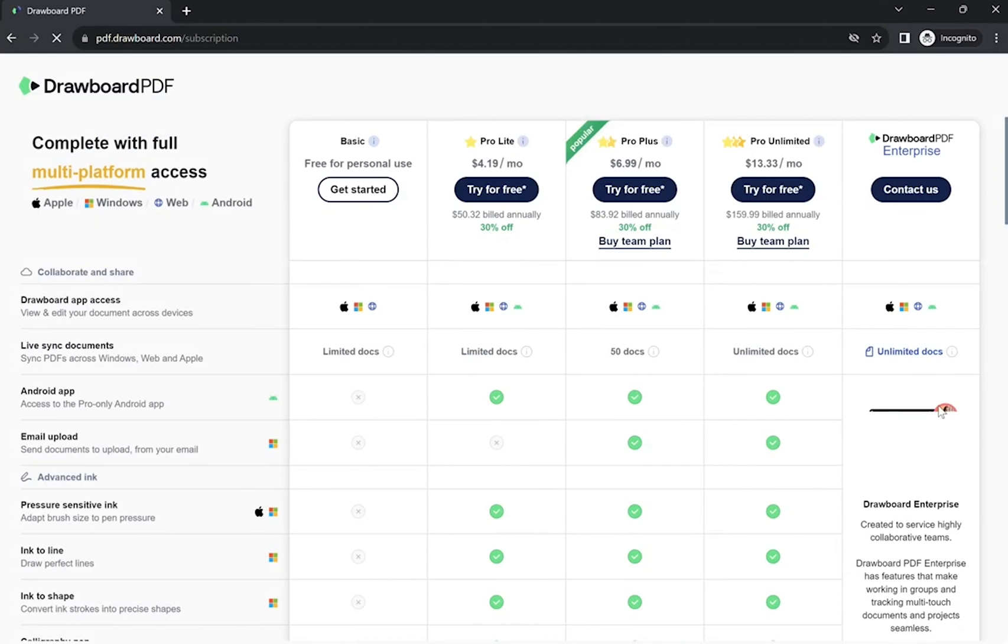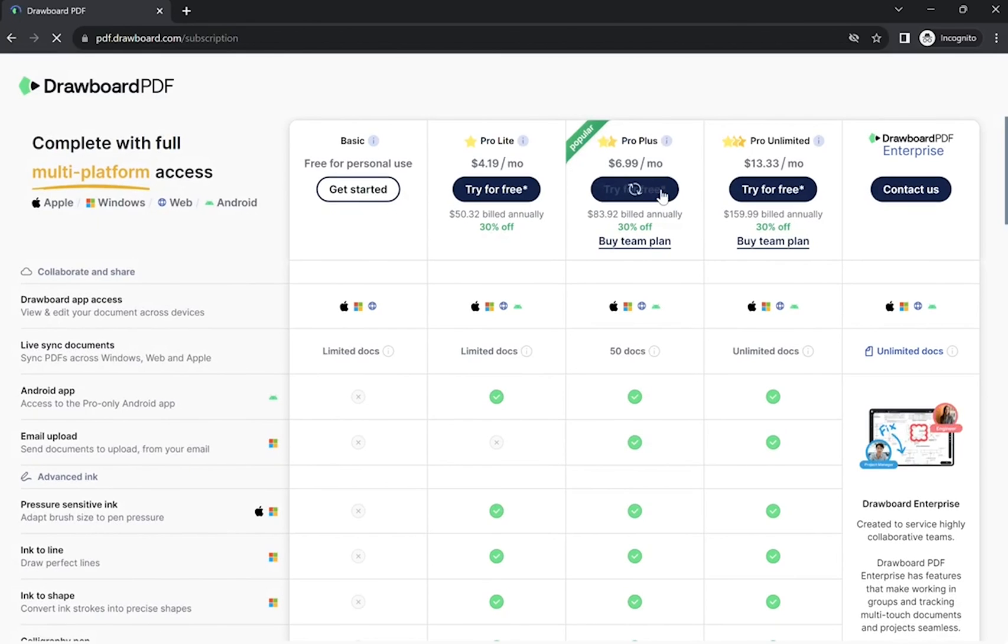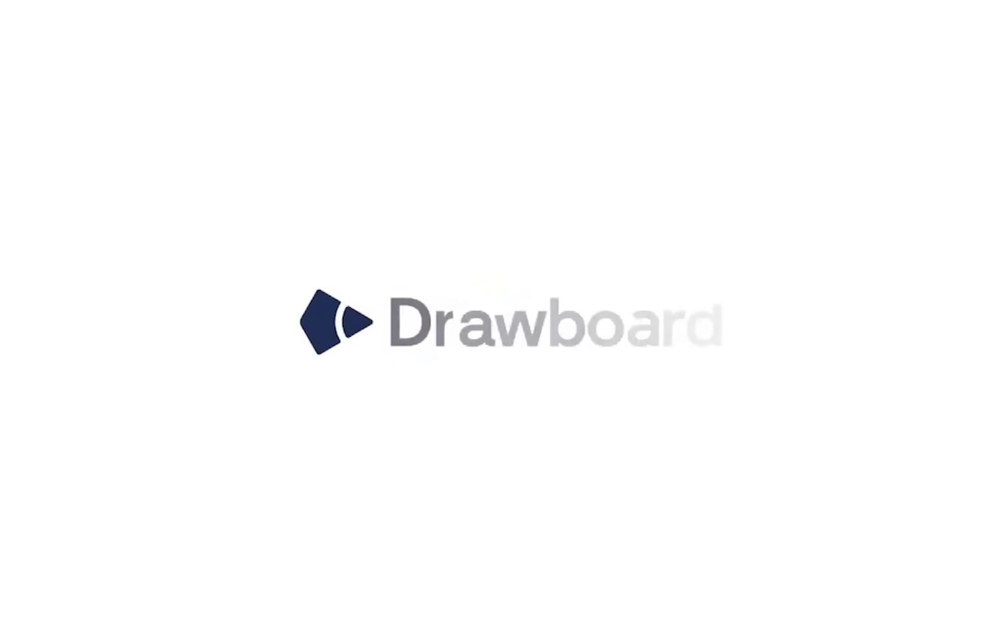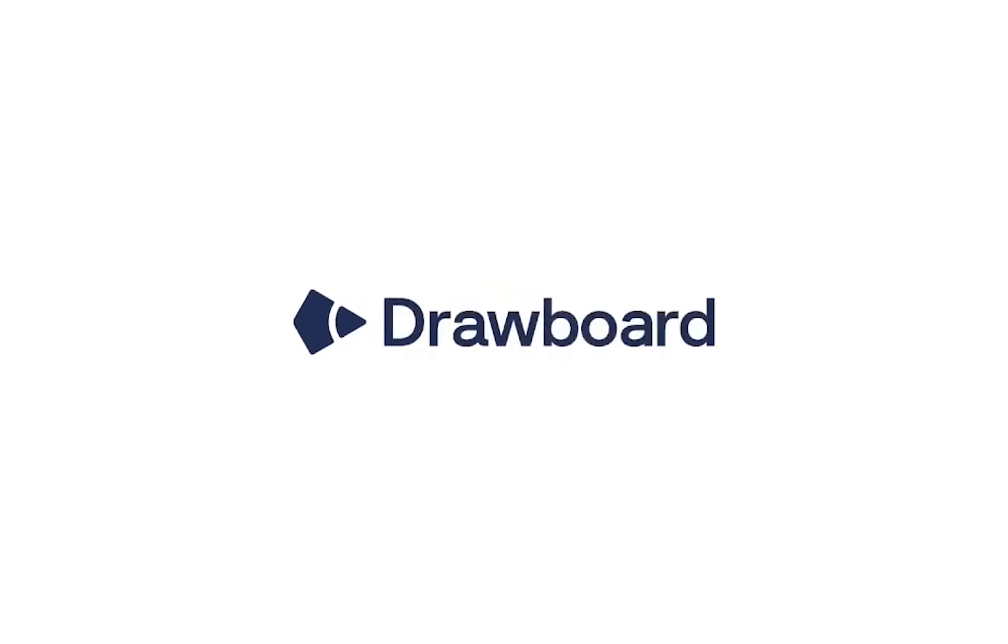OCR is available to all Pro Plus and Pro Unlimited users on the Windows app. To try Drawboard PDF Pro for free, you can start a 7-day free trial. Head to pdf.drawboard.com/subscription to get started. I'll see you in the next video. Bye!